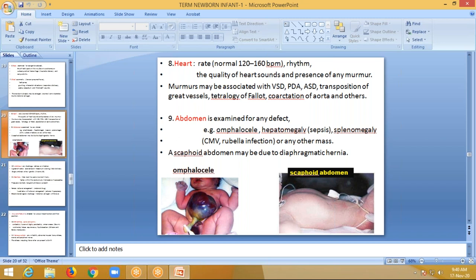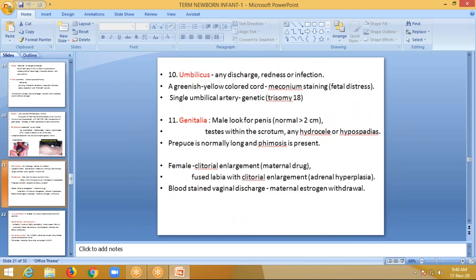Then we will examine the abdomen for any defects — omphalocele, which you can see in the picture. Hepatomegaly is seen in sepsis. Splenomegaly is seen in viral infections like CMV and rubella, or other masses. Scaphoid abdomen may be due to diaphragmatic hernia. Then we will examine the umbilicus for any discharge or infection. Any greenish-yellow colored cord depicts meconium staining, which can indicate fetal distress. Single umbilical artery is associated with genetic abnormality like trisomy 18.